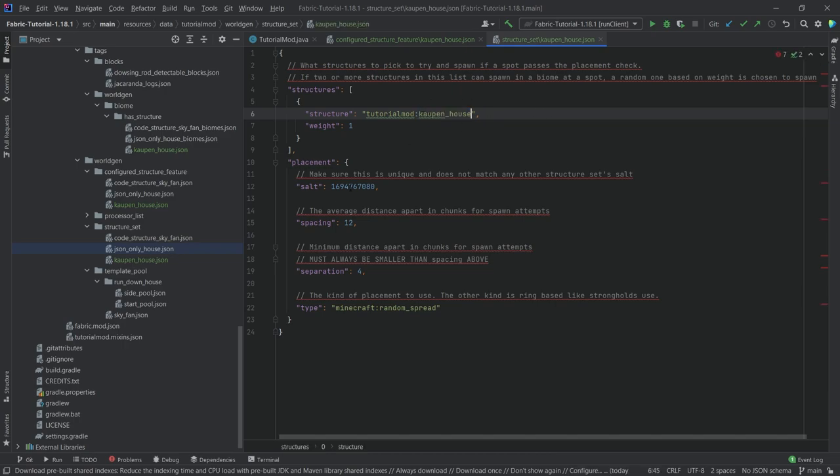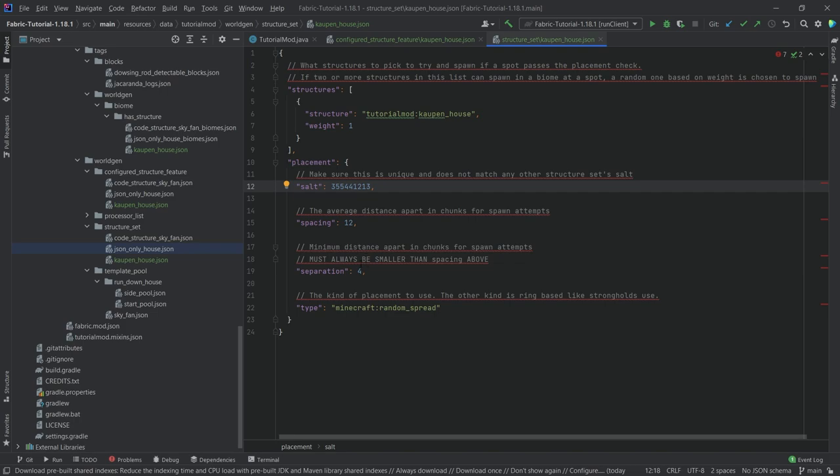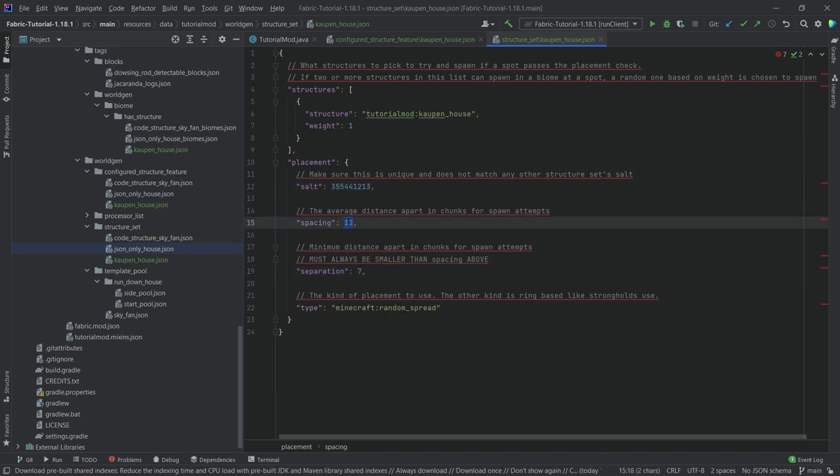Then the structure set as well, cow underscore house. Here the same thing, cow house. Very important to change the salt right here. Let's change it to something like this, 300 million. Make sure the separation is maybe 7 and maybe something like 19.